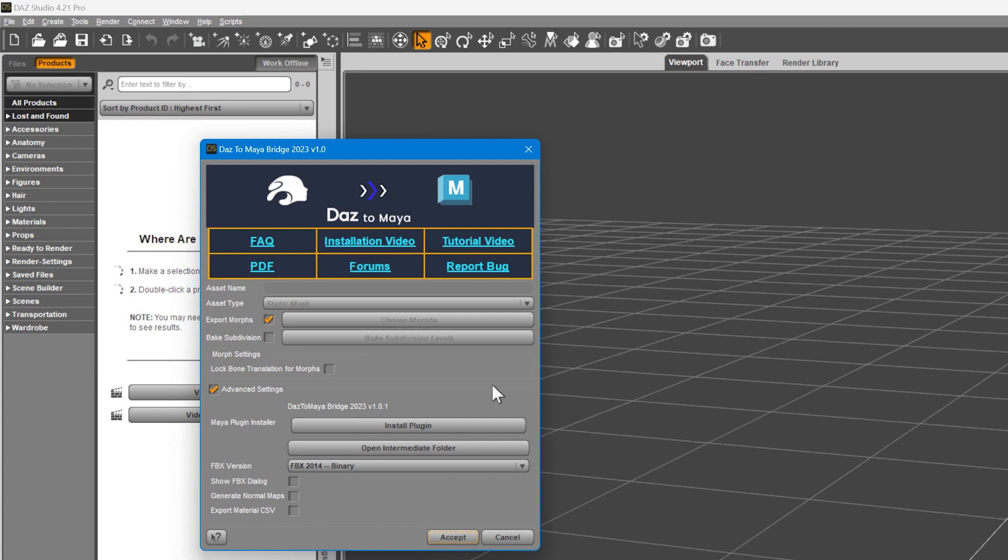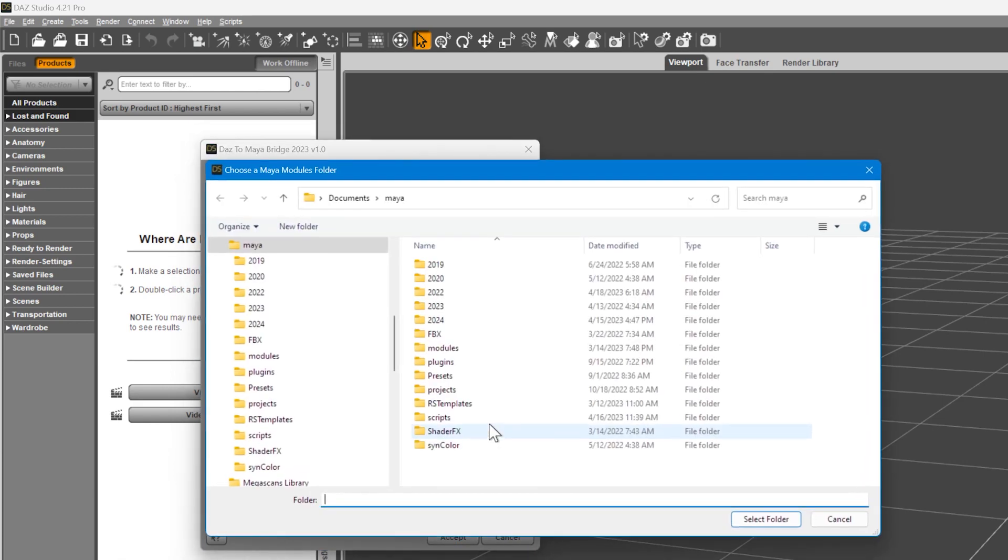Go down to the Advanced Settings and install the Maya plugin. Click Install Plugin. The default folder that opens should be where Maya stores its configuration files.